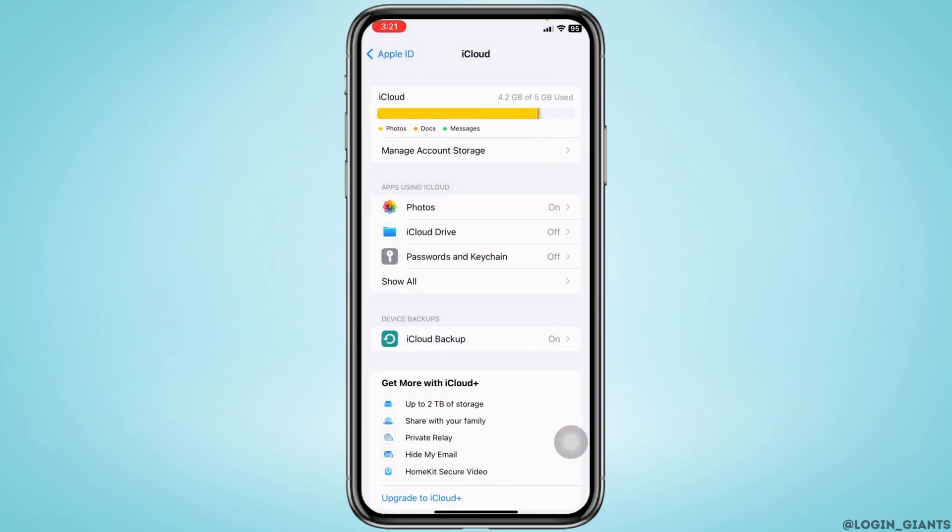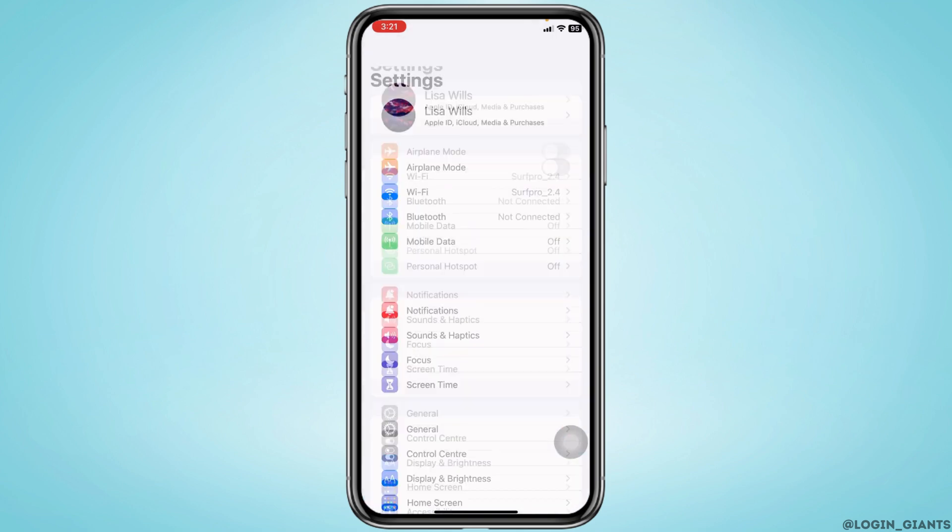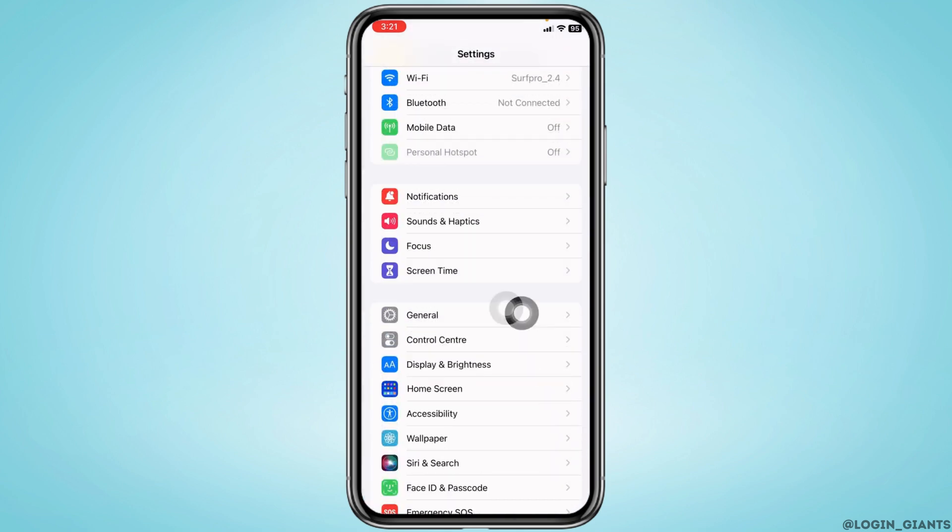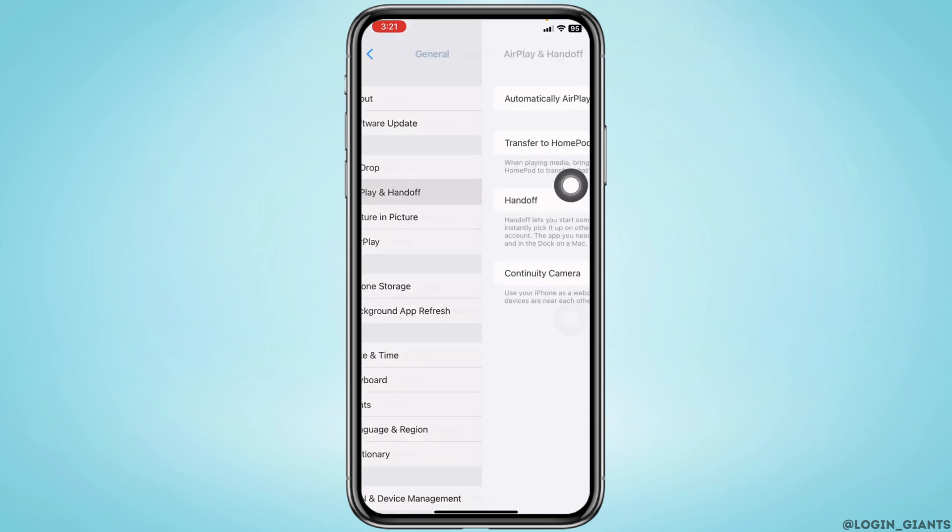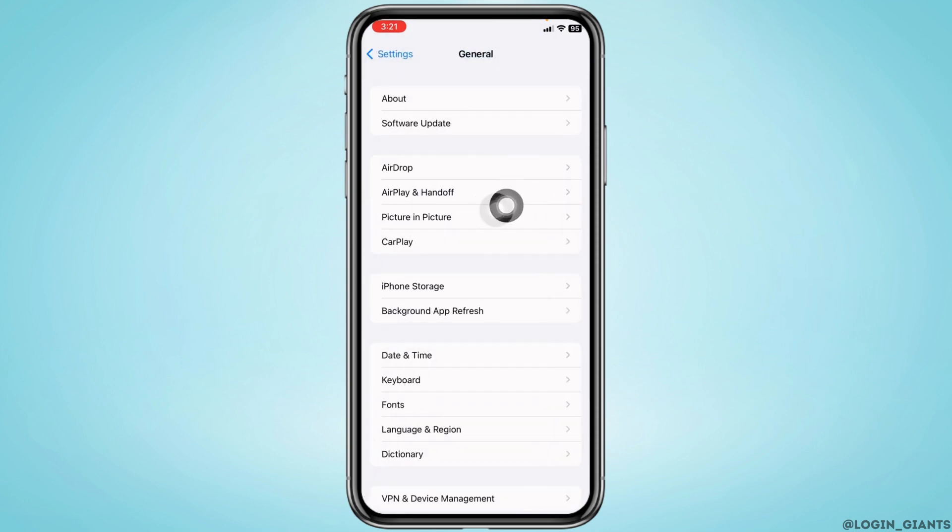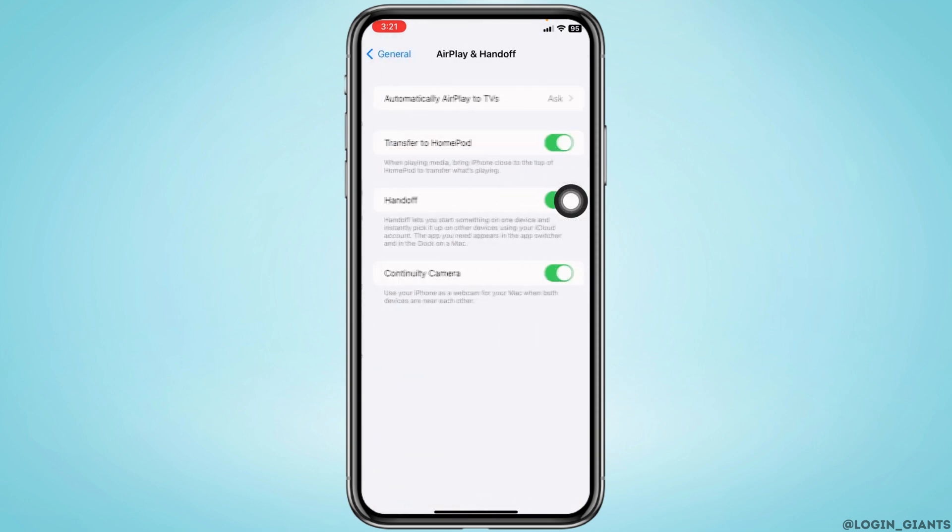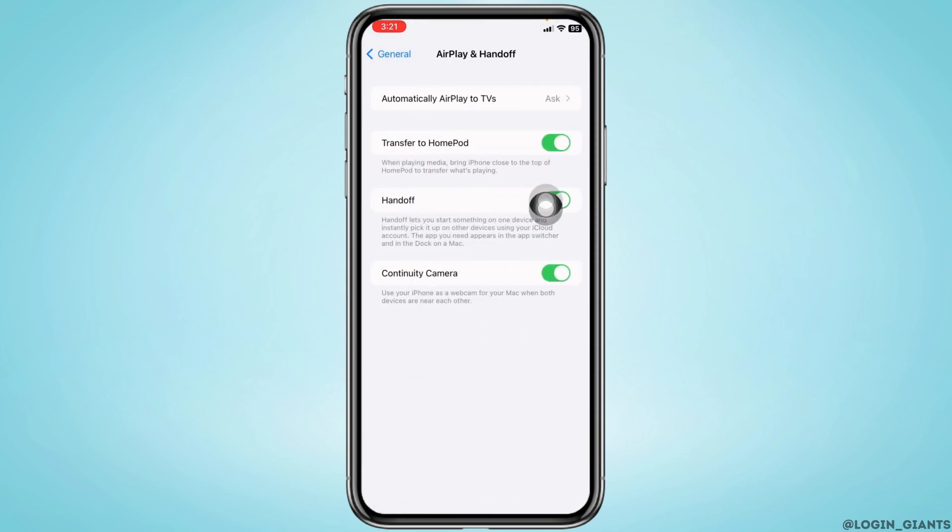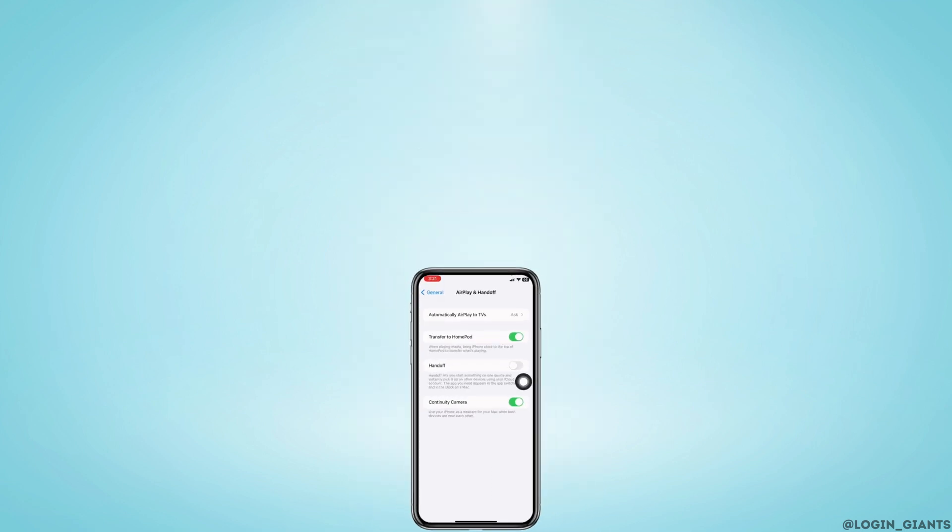Now scroll down and head to the option of General. Now go to the option of AirPlay & Handoff. You have to toggle off the option of Handoff, and with that, you are good to go.